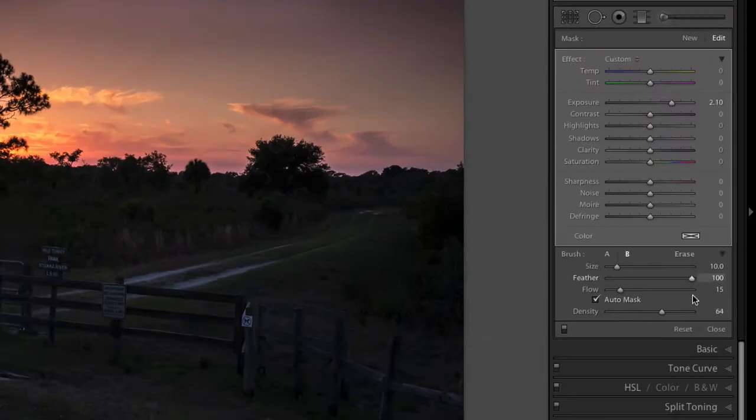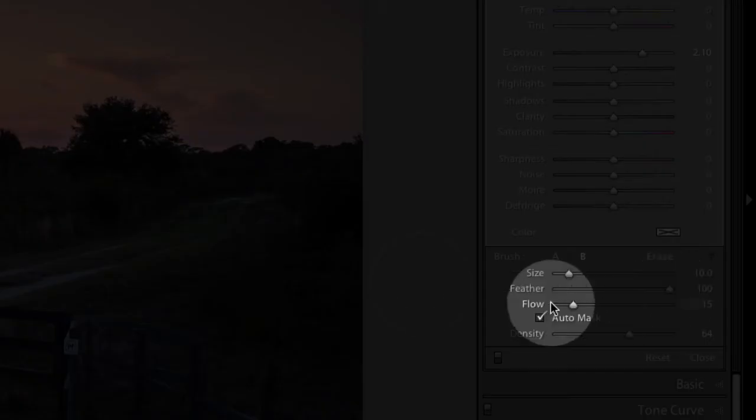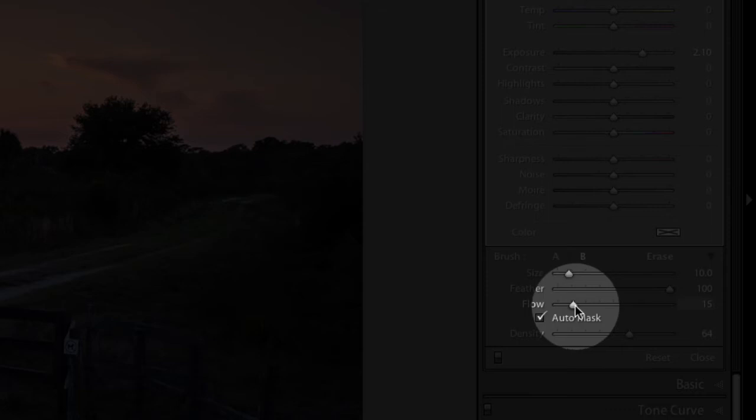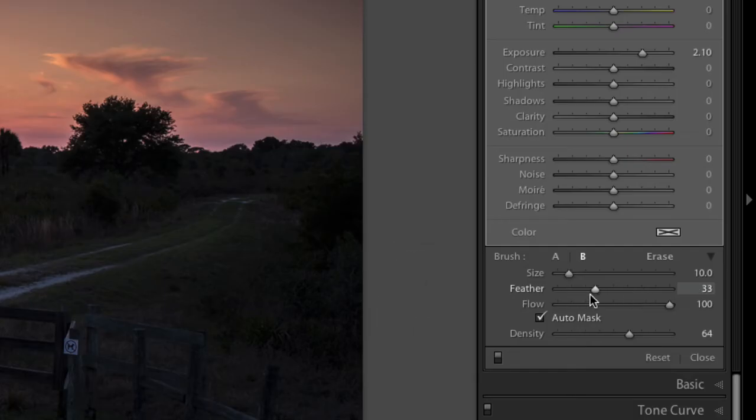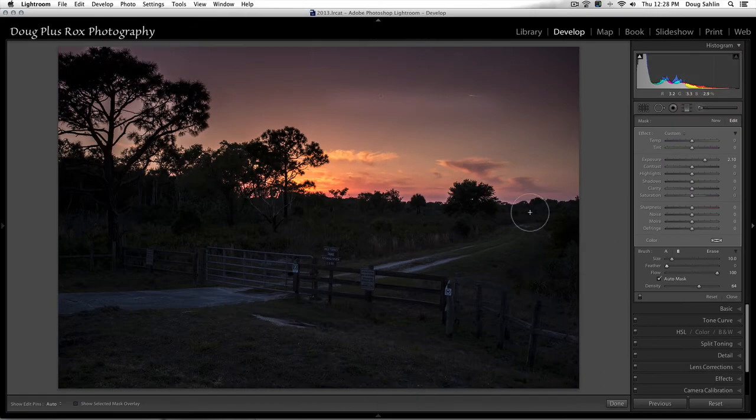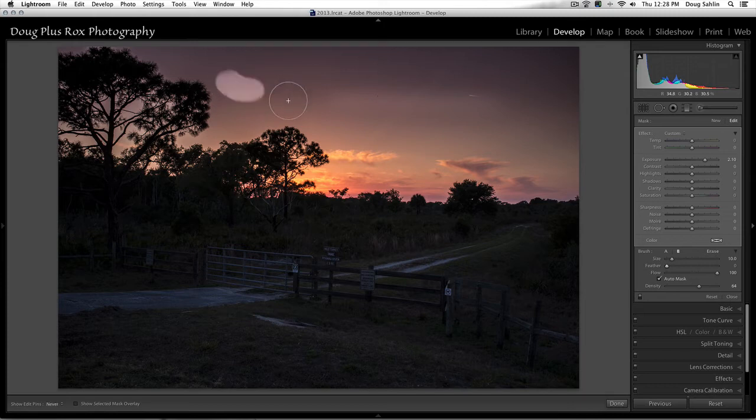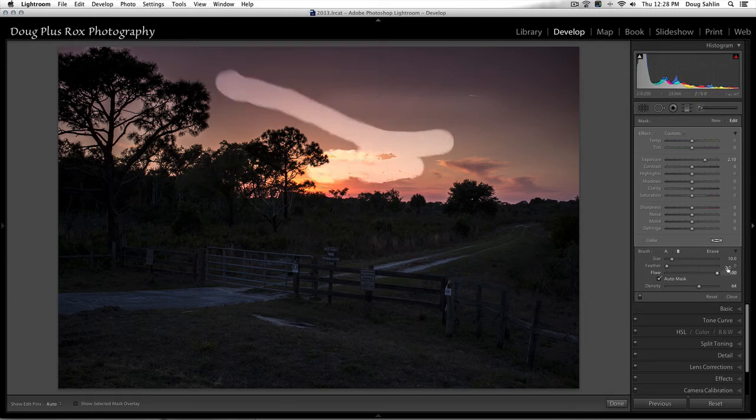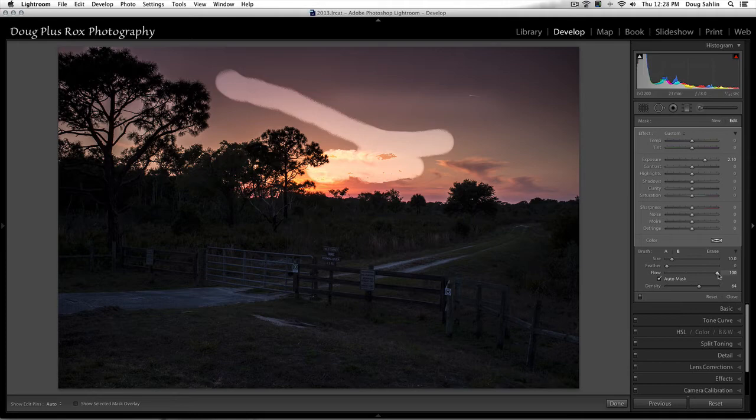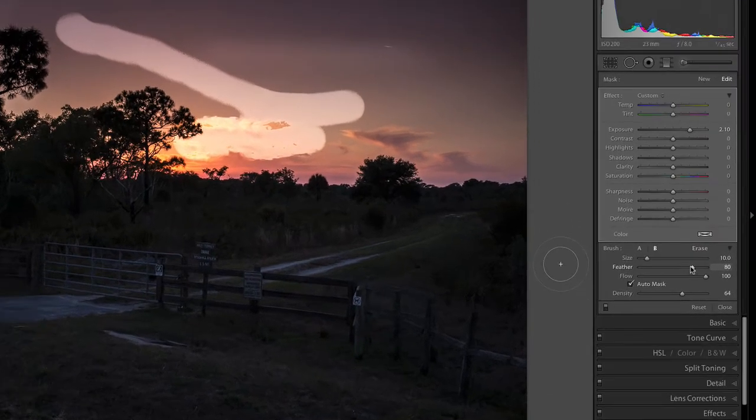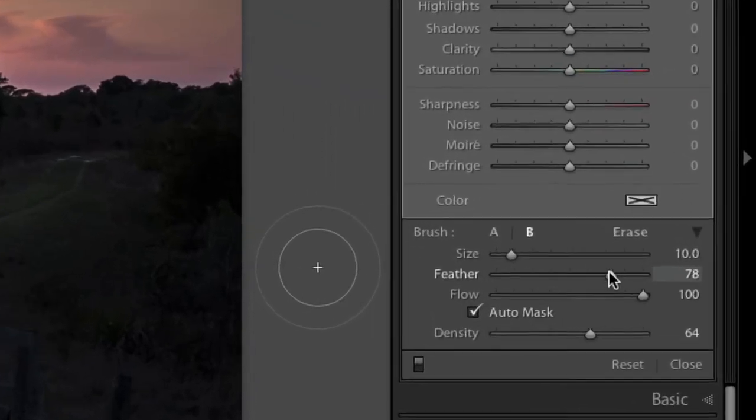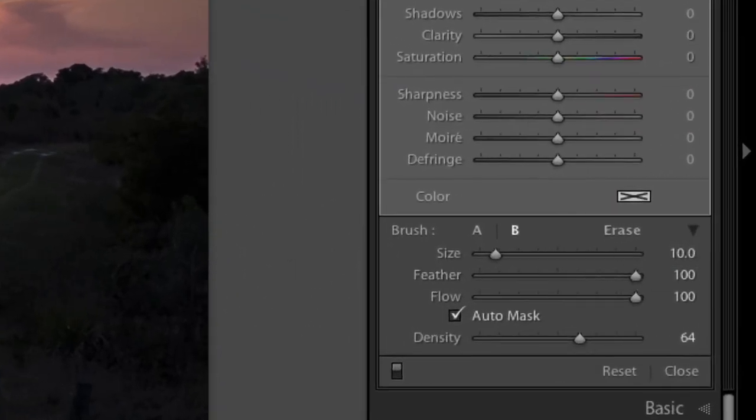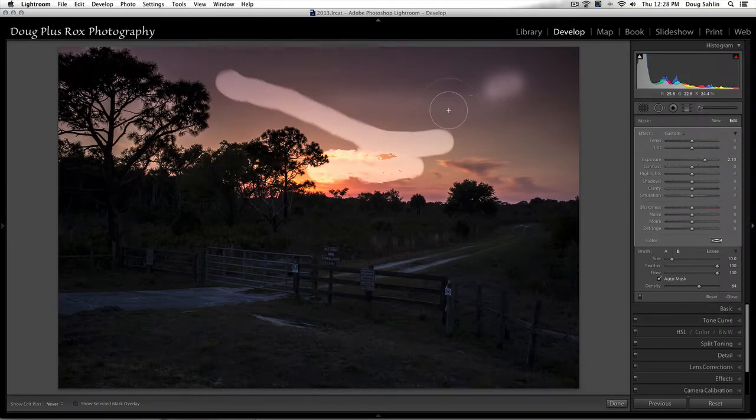I'm also going to change the feather on this and keep the flow at 100% so you can see this. Here I've got a very hard edge. And now if I drag the feather back up closer to 100%, I've got a very soft edge.